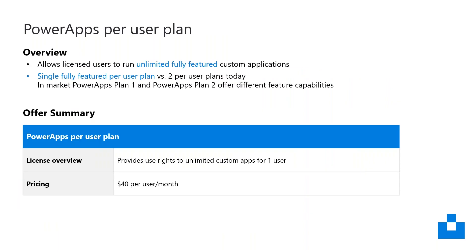The Power Apps Per User Plan allows licensed users to run unlimited fully featured custom applications. It's priced at $40 per user per month.